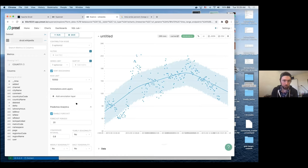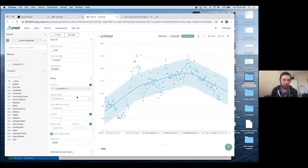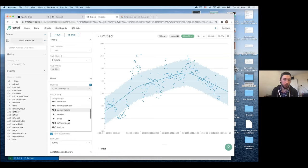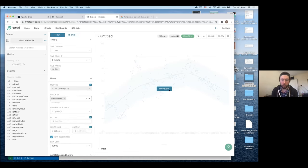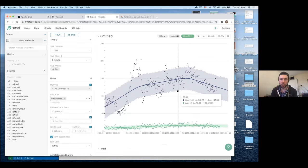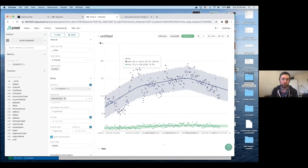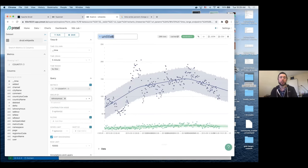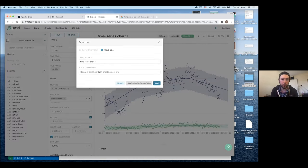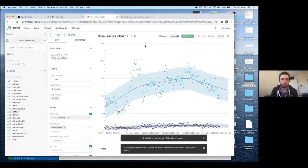One more thing to note: if we go back to the group-by and apply a grouping, we get separate predictions for the distributions associated with each group — that's a very handy feature. We'll save this chart and add it to our dashboard.